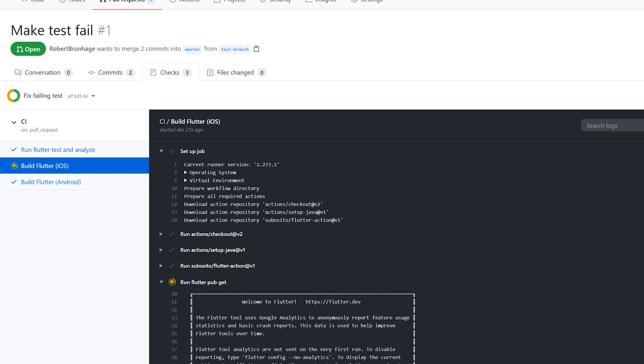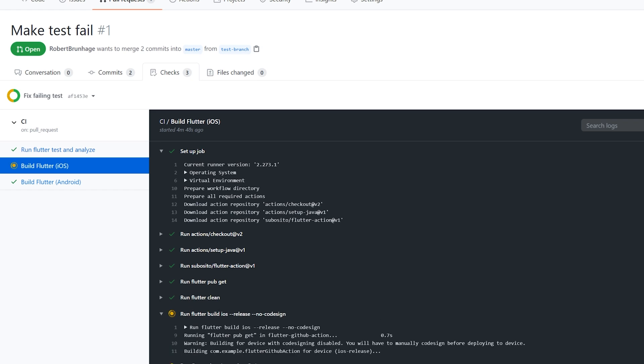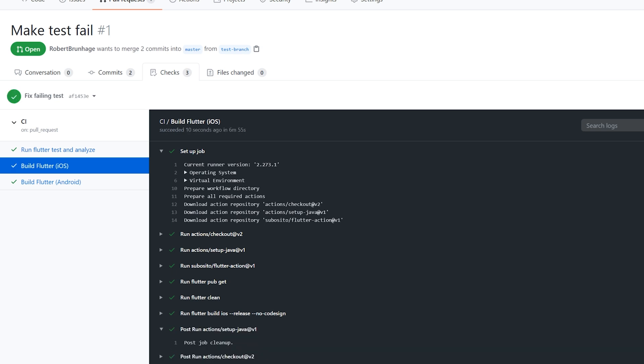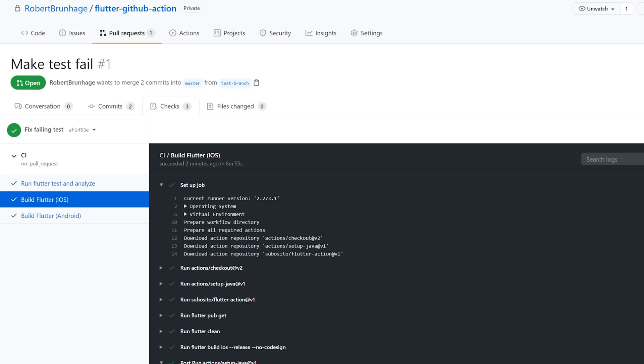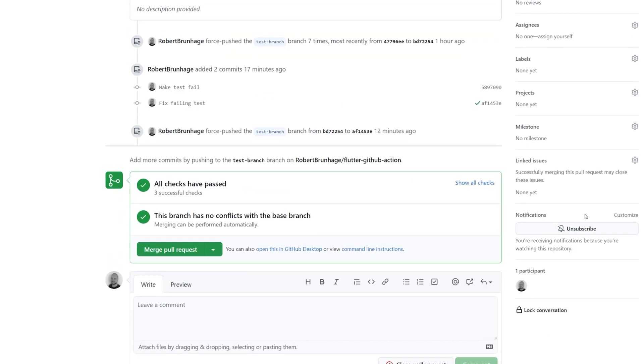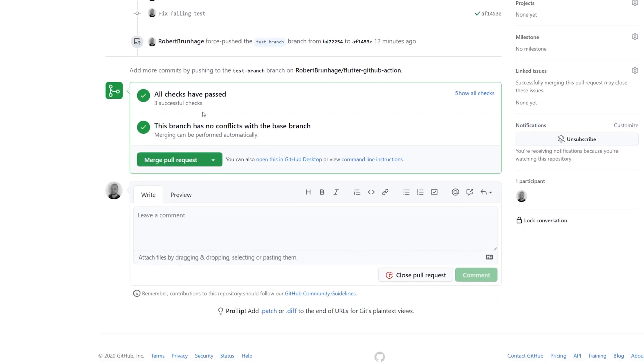Now we don't only have a workflow for just running the test, but also building Android and iOS. And now moving back to the branch, we can see that everything is green.